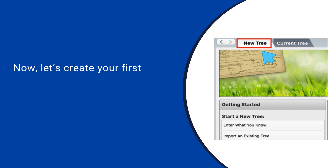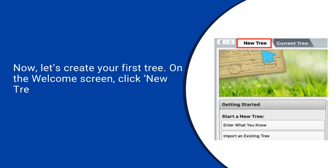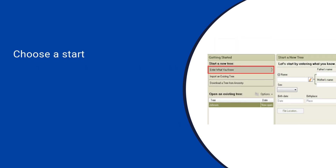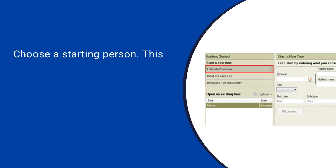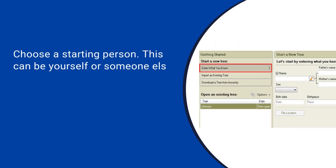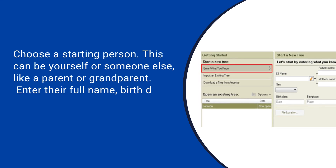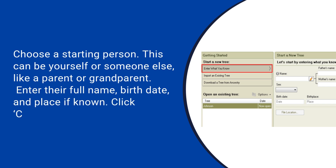Now let's create your first tree. On the welcome screen, click New Tree. Give your tree a name, like Smith Family Tree. Choose a starting person — this can be yourself or someone else, like a parent or grandparent. Enter their full name, birth date, and place if known, then click Continue.